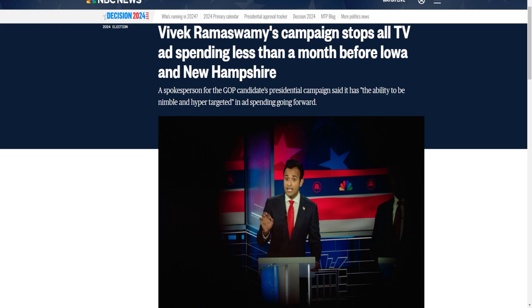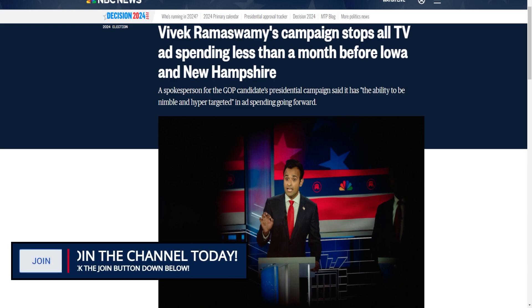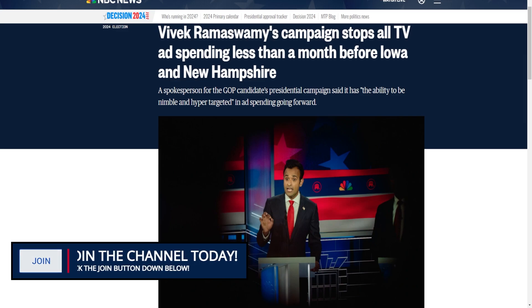Now before we continue with that, I hope you enjoy these type of videos. If you do, smash the like button down below, subscribe, share with your friends, hit that little bell, follow the social media accounts in the description down below, and of course join the channel today. Just for a dollar a month you can join Real American. This is the best way to support the daily content that we all know and love.